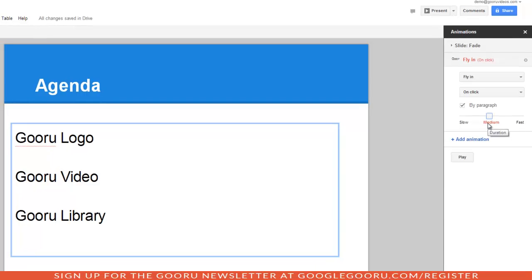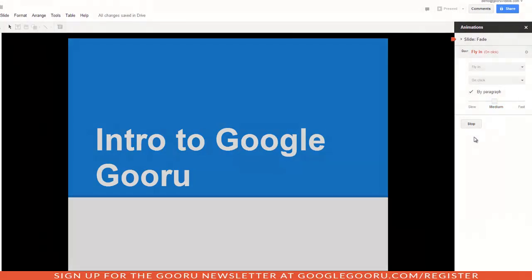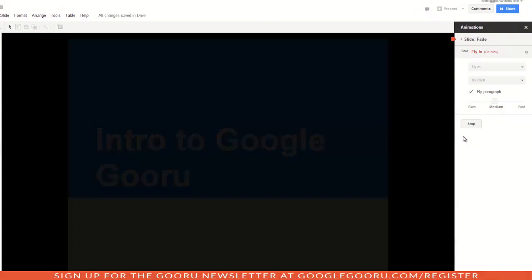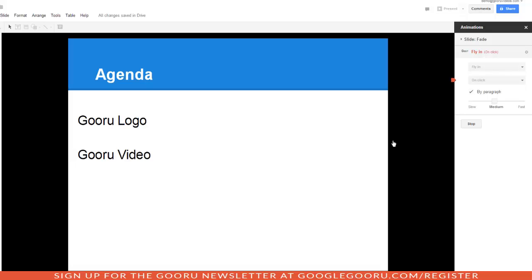Now, let's see how this looks by clicking on play. So, it fades in. I click once. I click again. And then my last click. Alright, so that looks good to me. So, I can hit done.